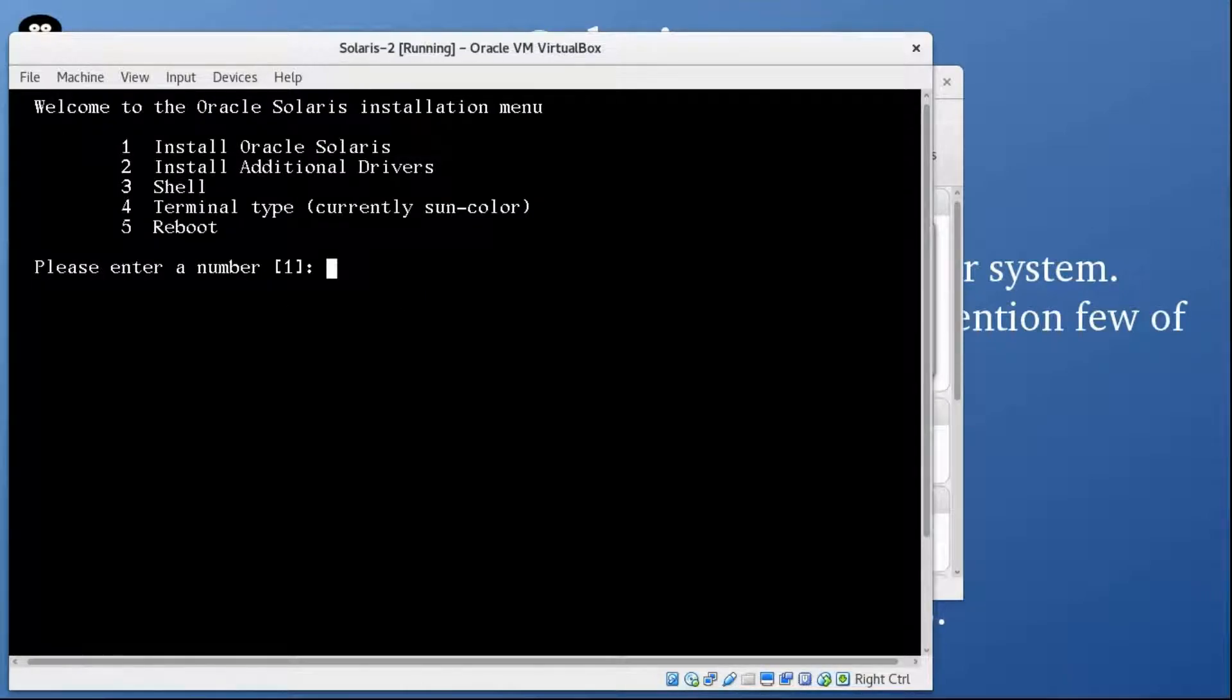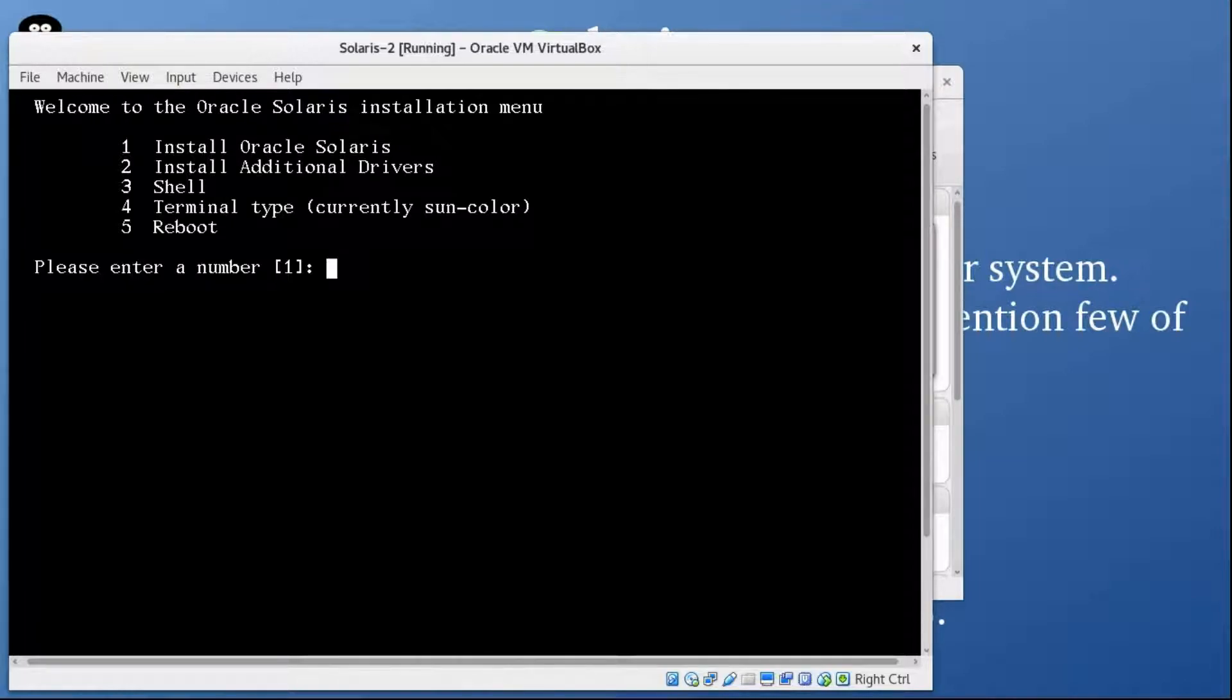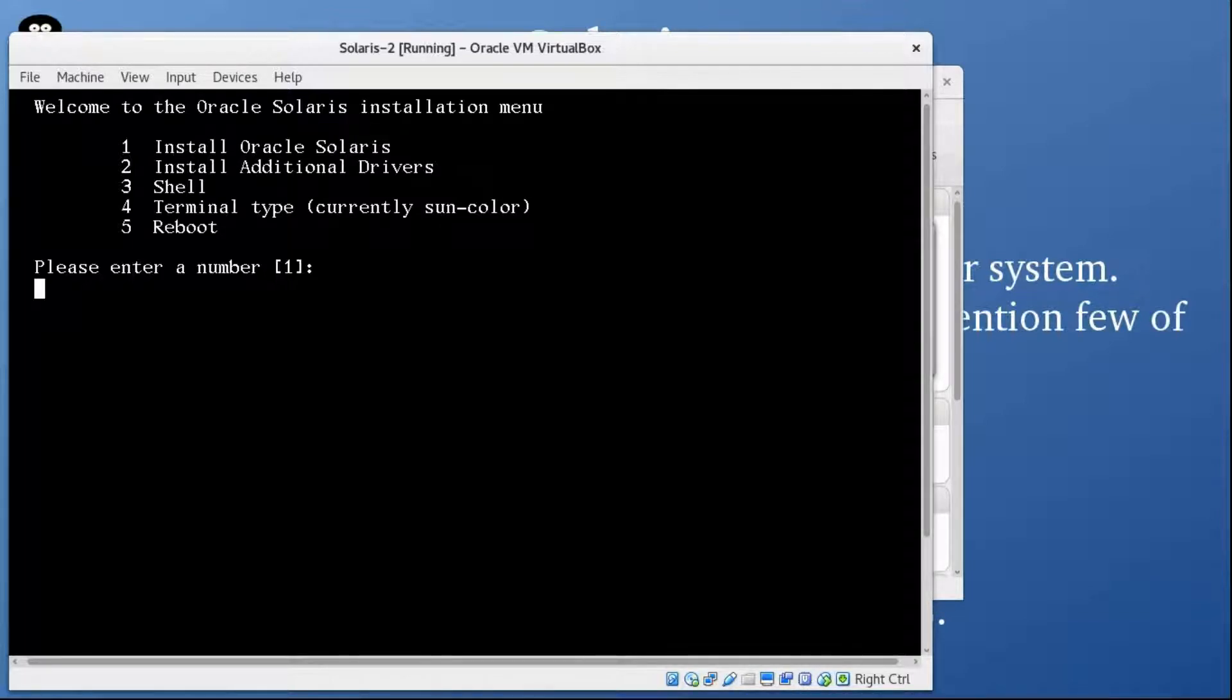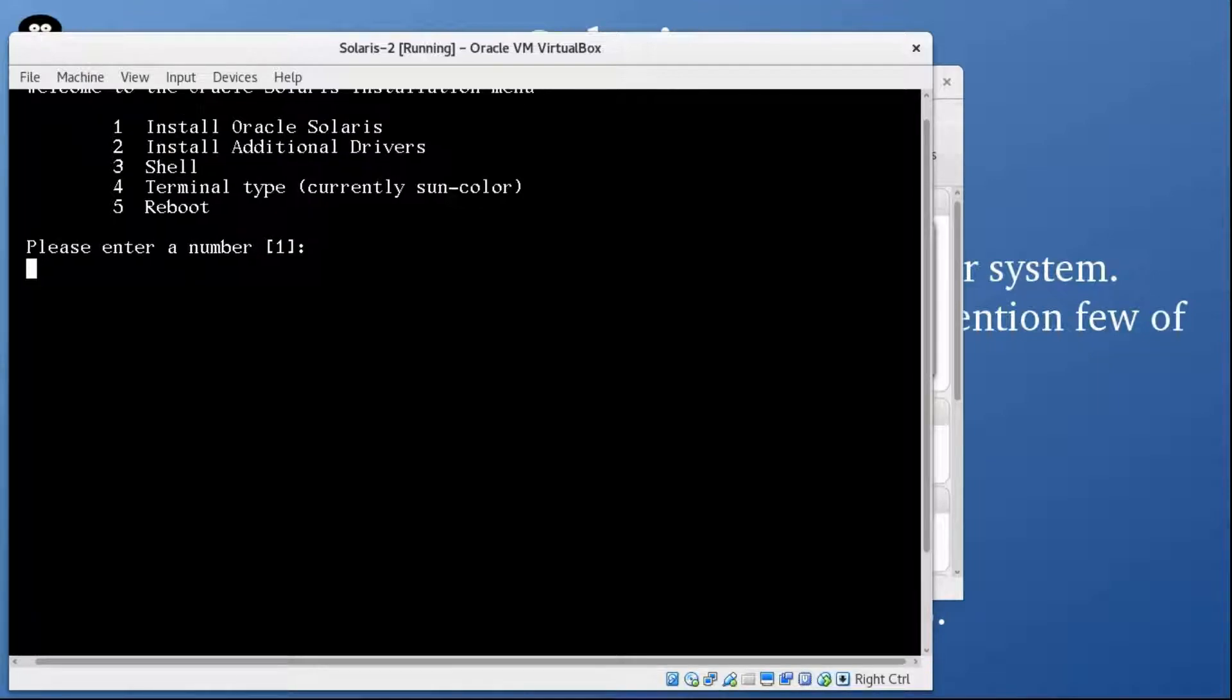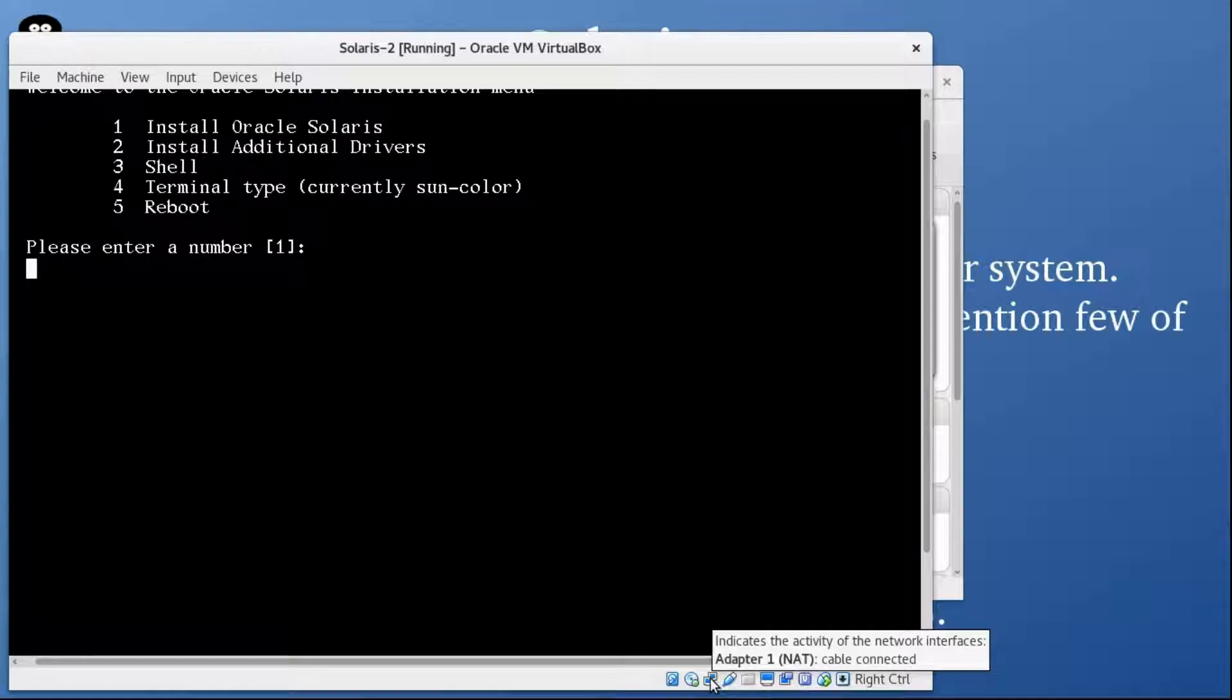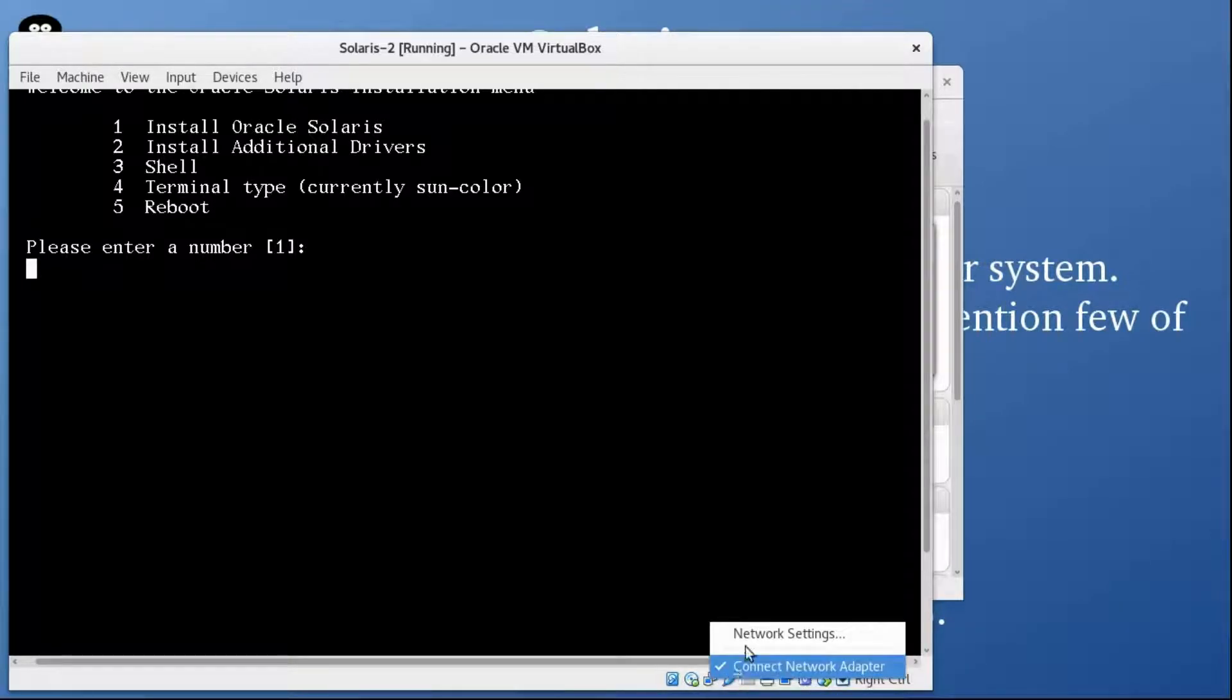Now it's saying welcome to Oracle Solaris installation menu: install, install additional drivers, shell, terminal type, reboot. We'll go with default because we need to install. Press enter. One more thing, if you're installing it on VirtualBox, make sure you have this network in bridge mode. That's very important.